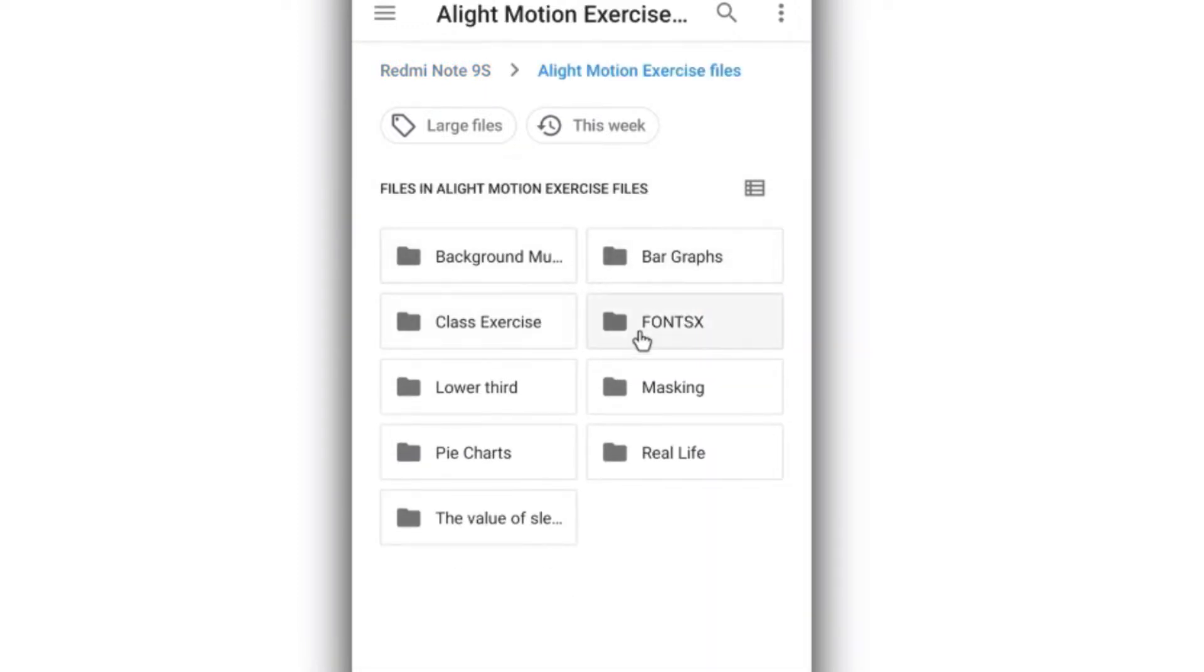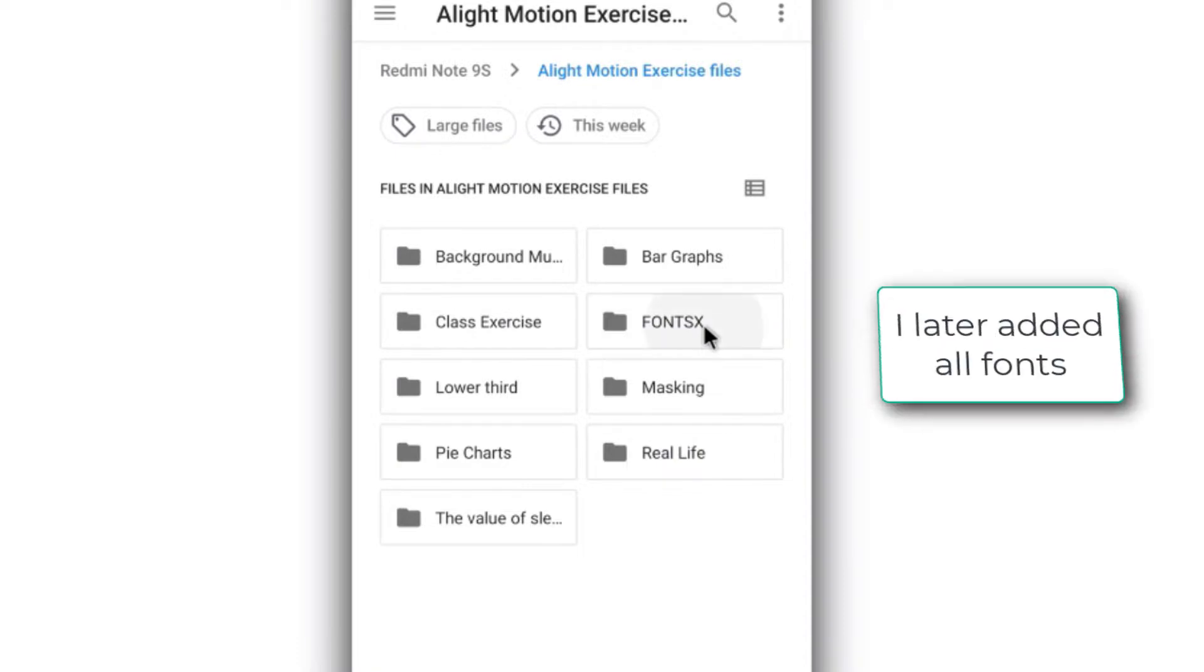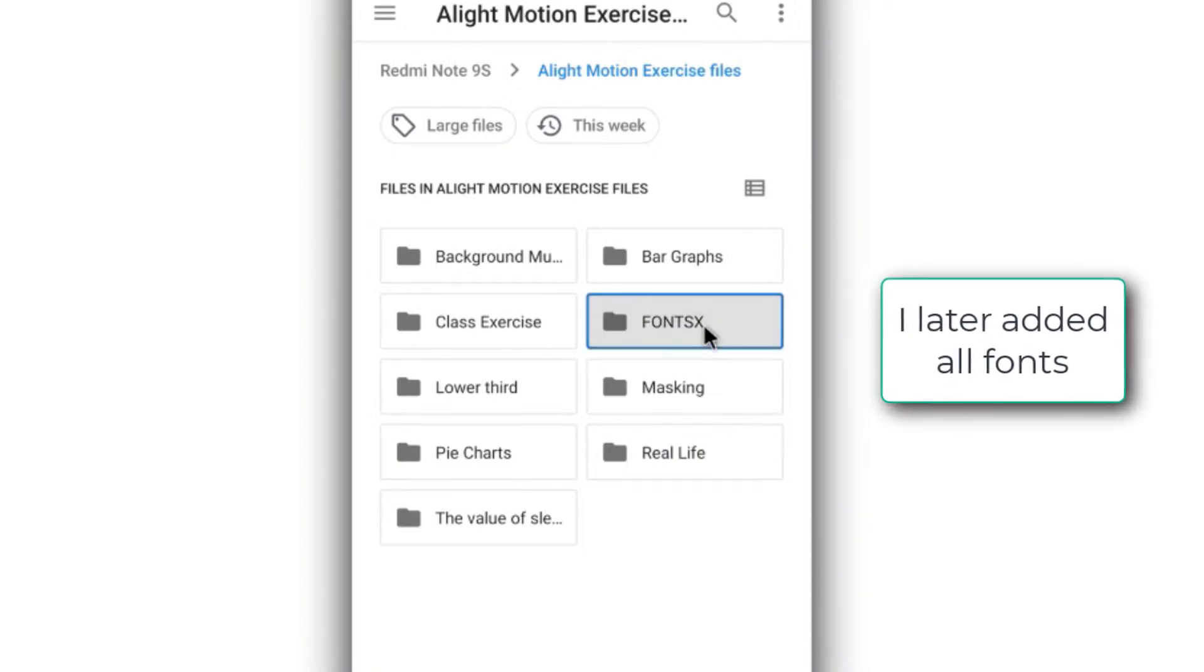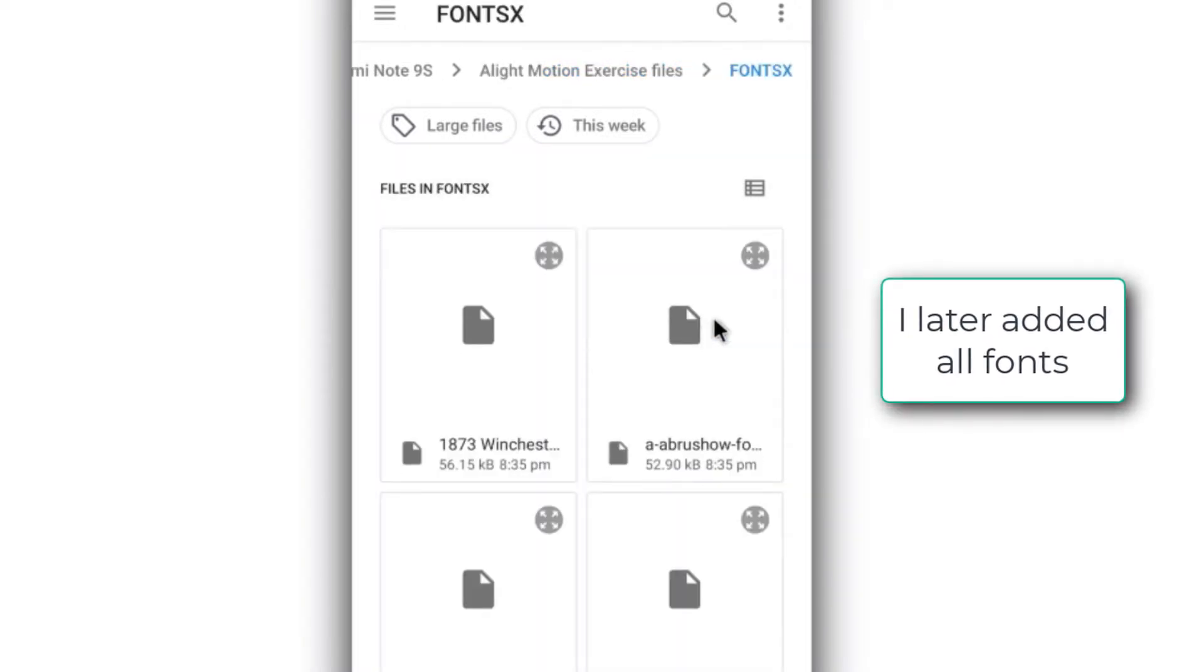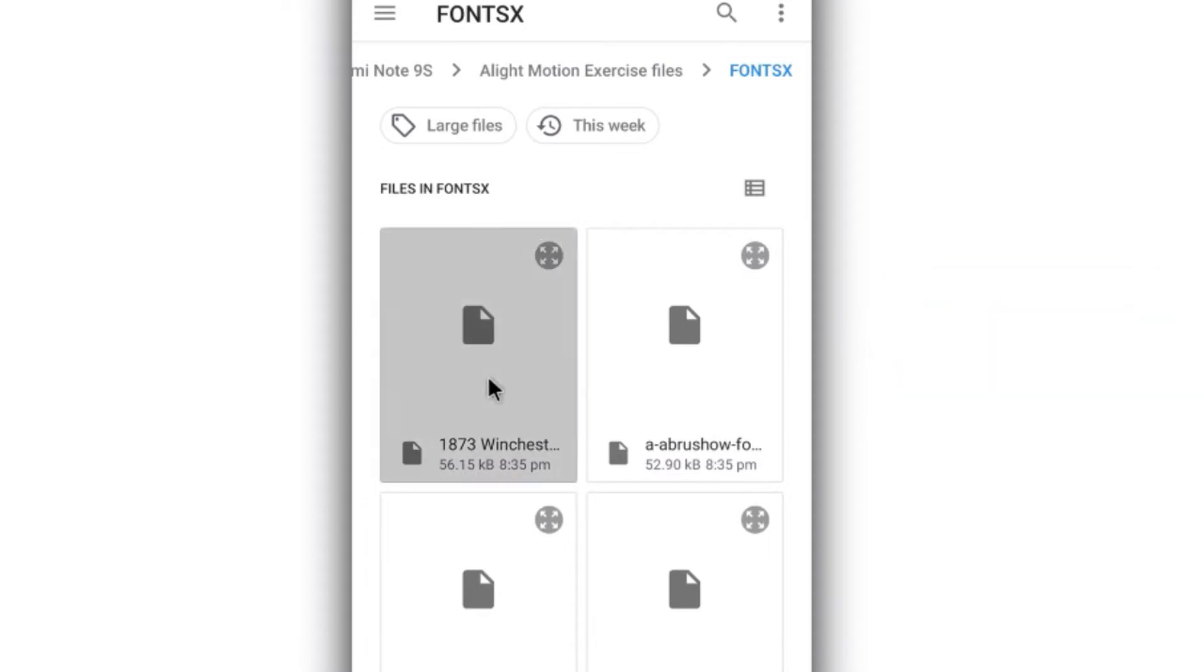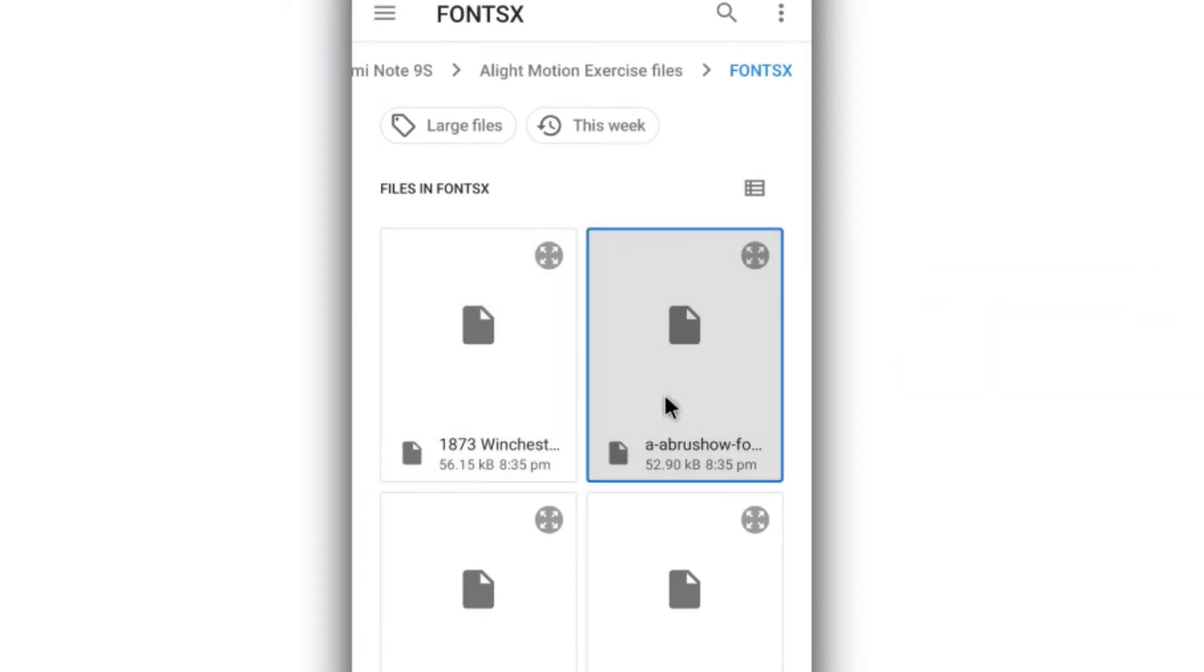And now here is 'Fonts.' This actually contains all my fonts, but in yours it's not going to contain all. Double-click and now we have all the fonts.